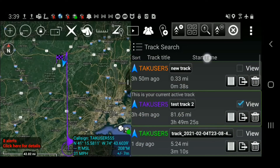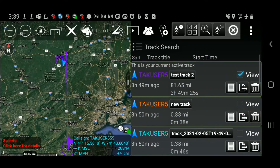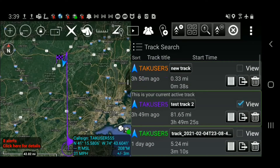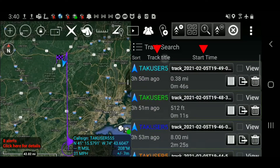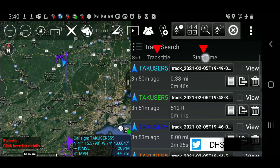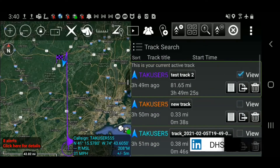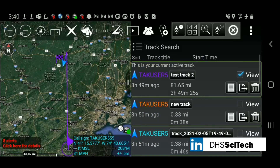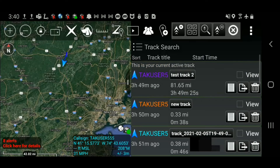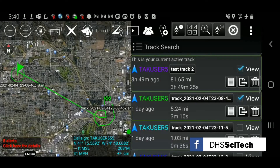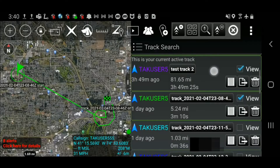The track list will appear. The query results can be sorted by track name or start time. Select any of the query results to move to that track.